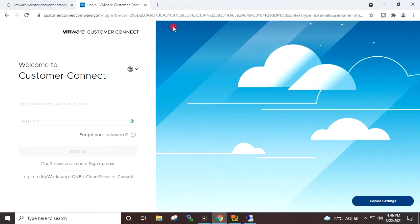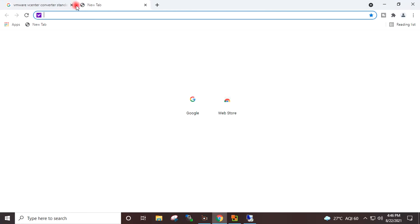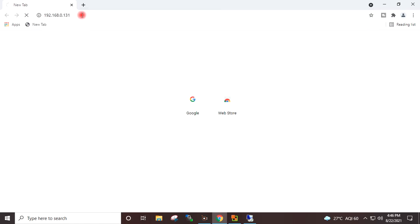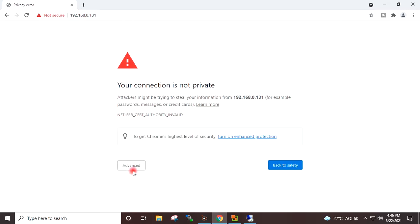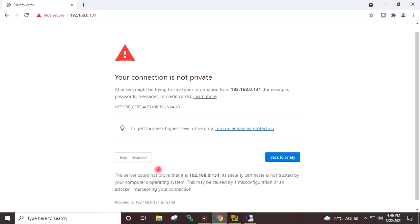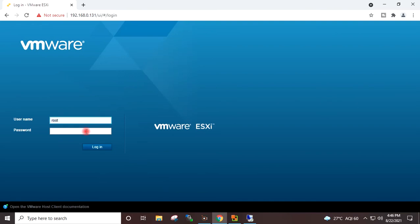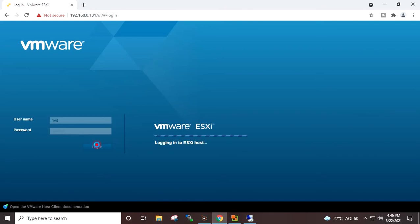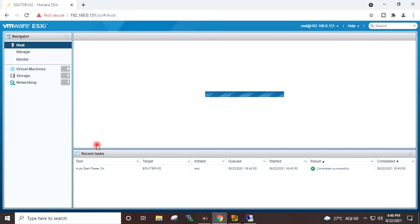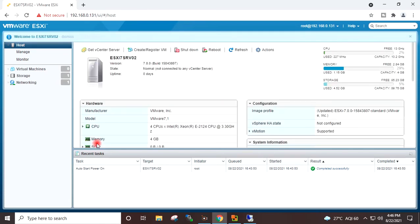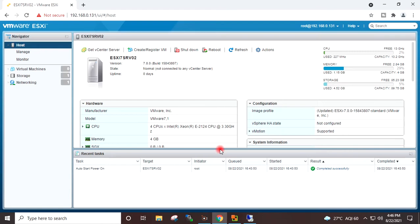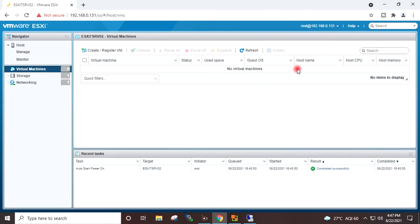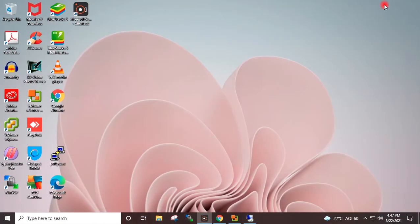I will go to the browser and type the IP address of my ESXi host, 192.168.0.131. Advanced, Proceed. Username root. I will provide the password for root. Login. You can see here this is my ESXi7 host. And if I go to virtual machines, you can see there is no virtual machine on this host.